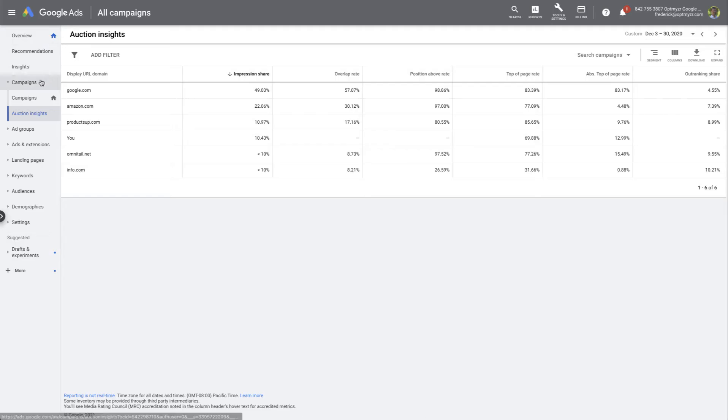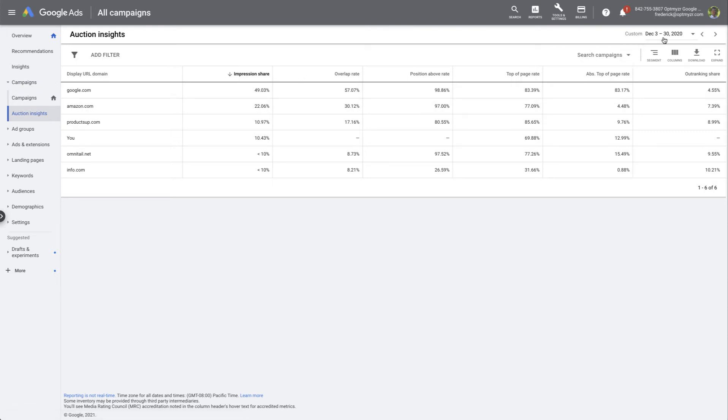In Google Ads, go to Campaigns, Auction Insights, make sure you have at least multiple days included in your date range, and then let's go ahead and download this.